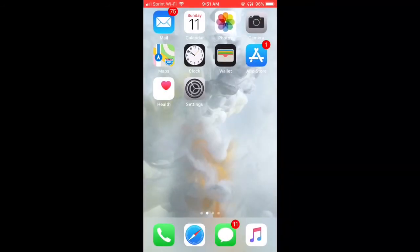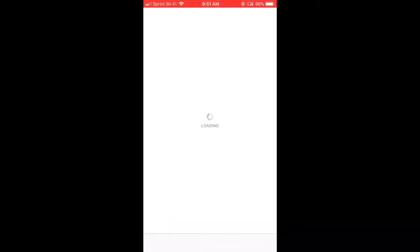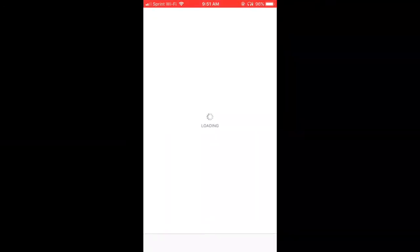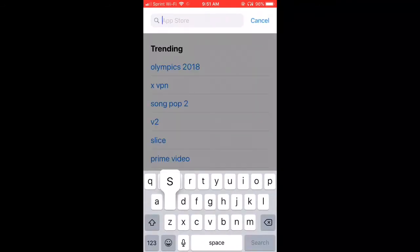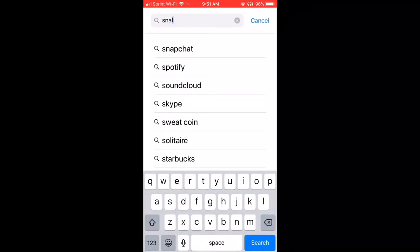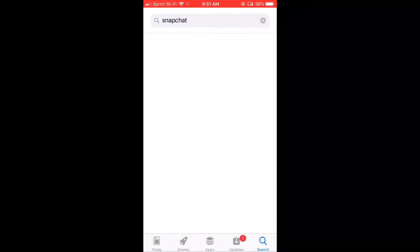Then you want to go to the App Store and download Snapchat again.